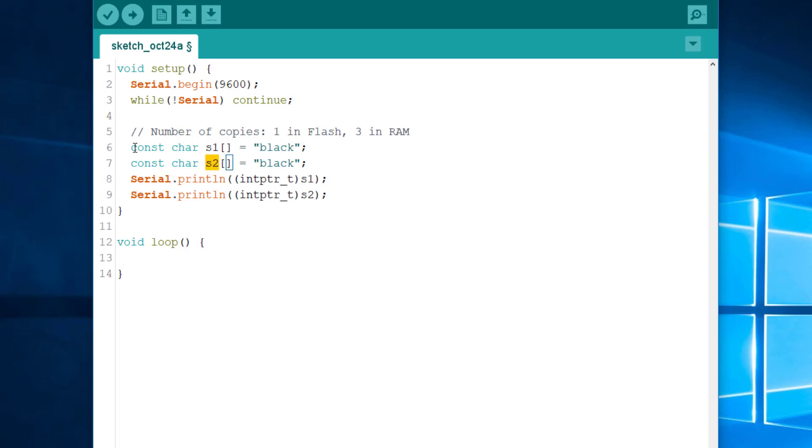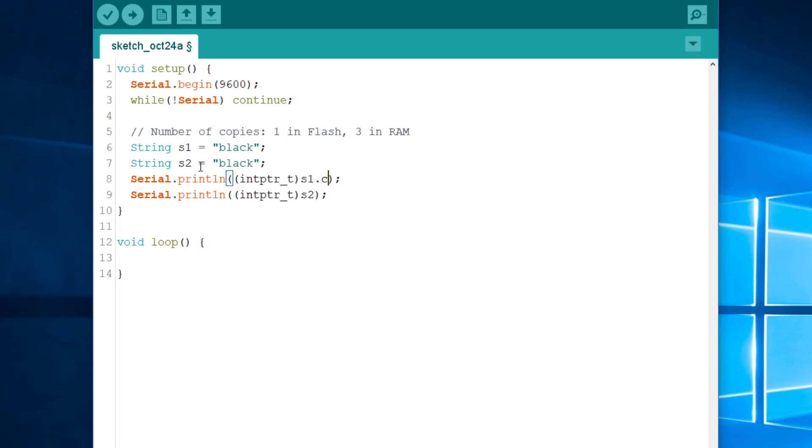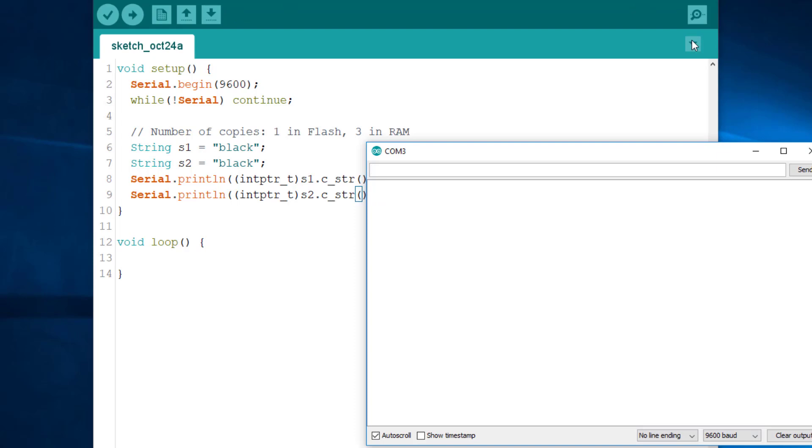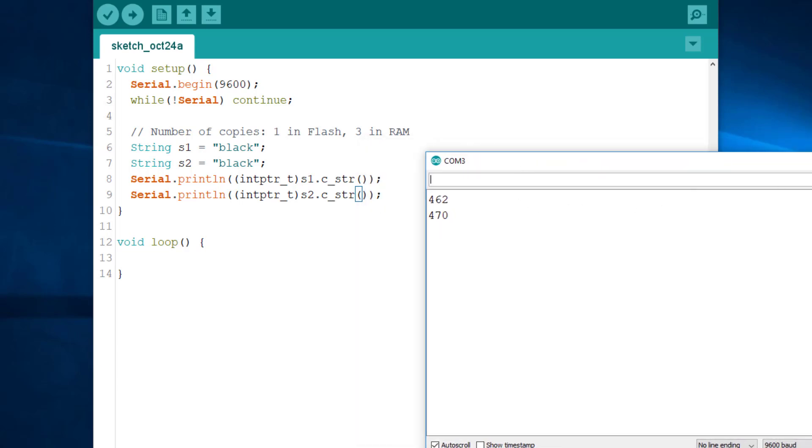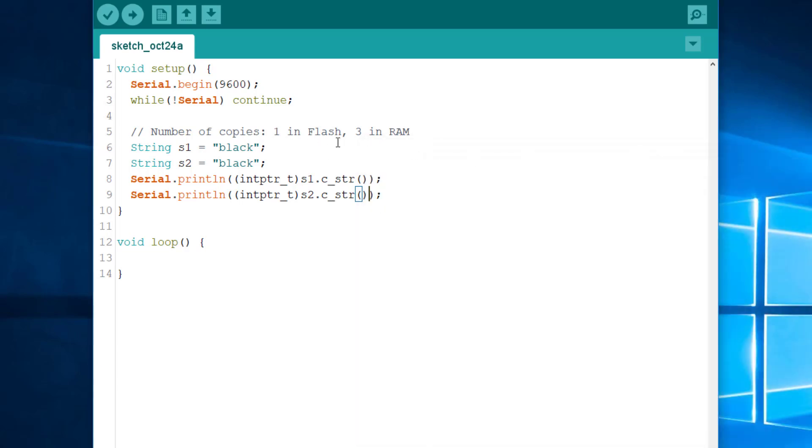So, similarly, if we change the type to string, and again, if we print the address of the buffers, we'll have the same result. Let's see. Again, we see that the addresses are different, meaning that there are two copies in RAM. And as I said previously, there are actually three copies. One for the string literal, the original string if you want, and one for S1, and another one for S2. And the copy is made when each object of type string is constructed.